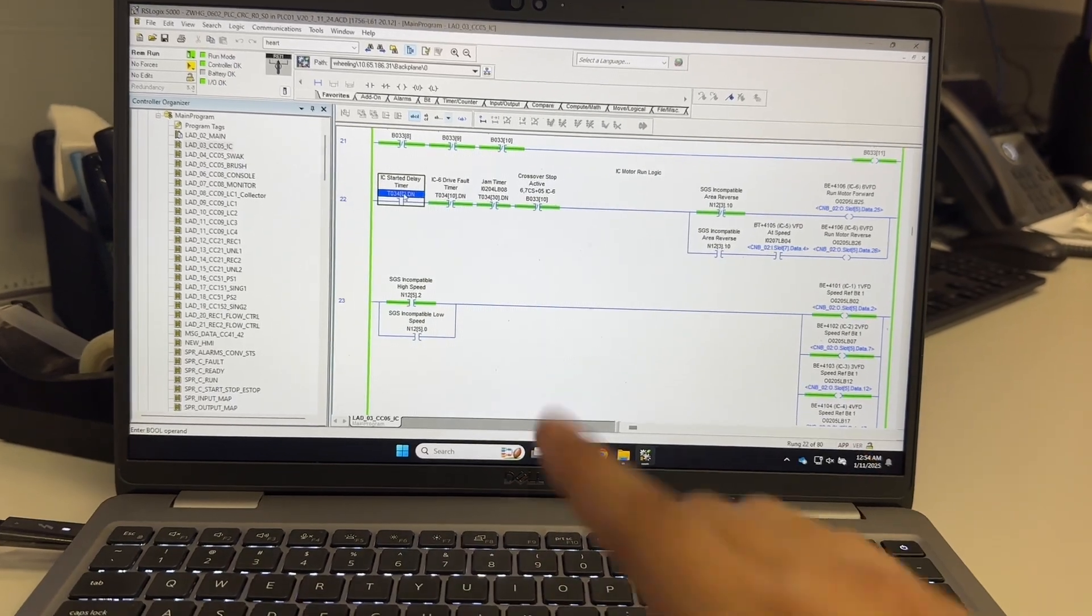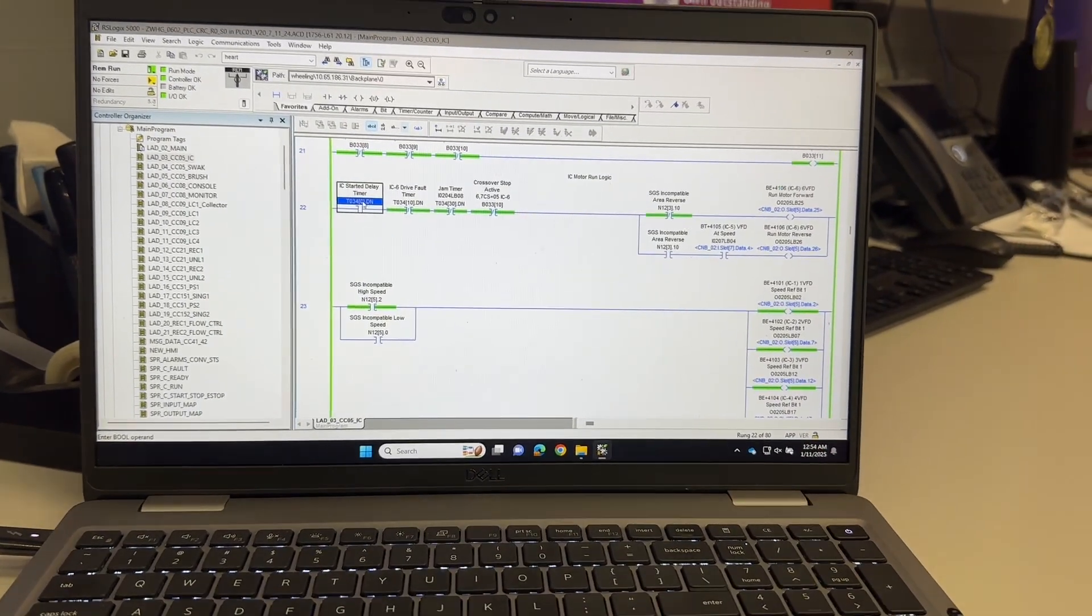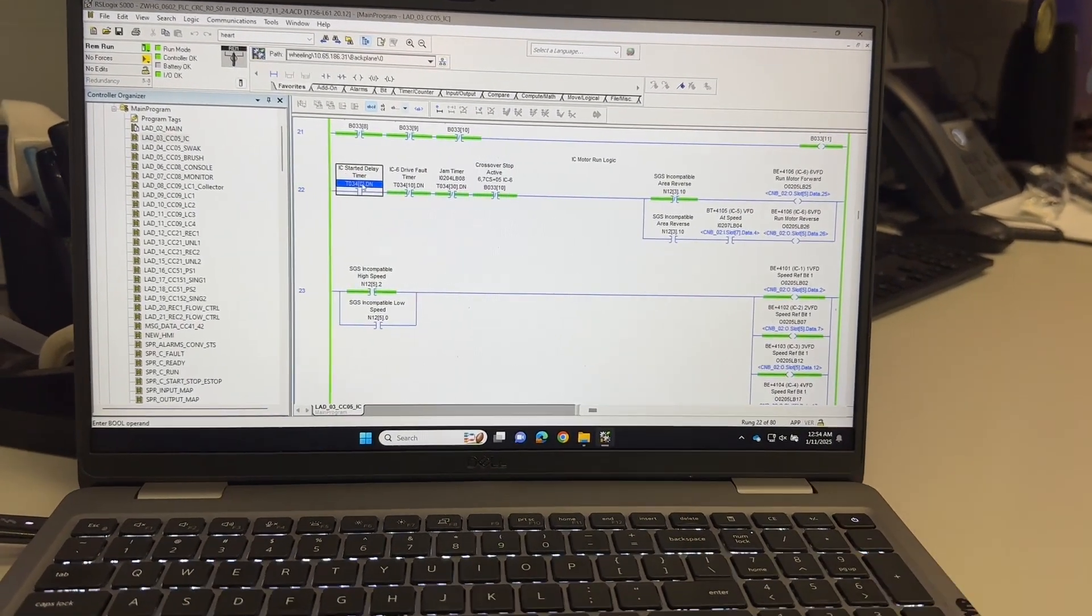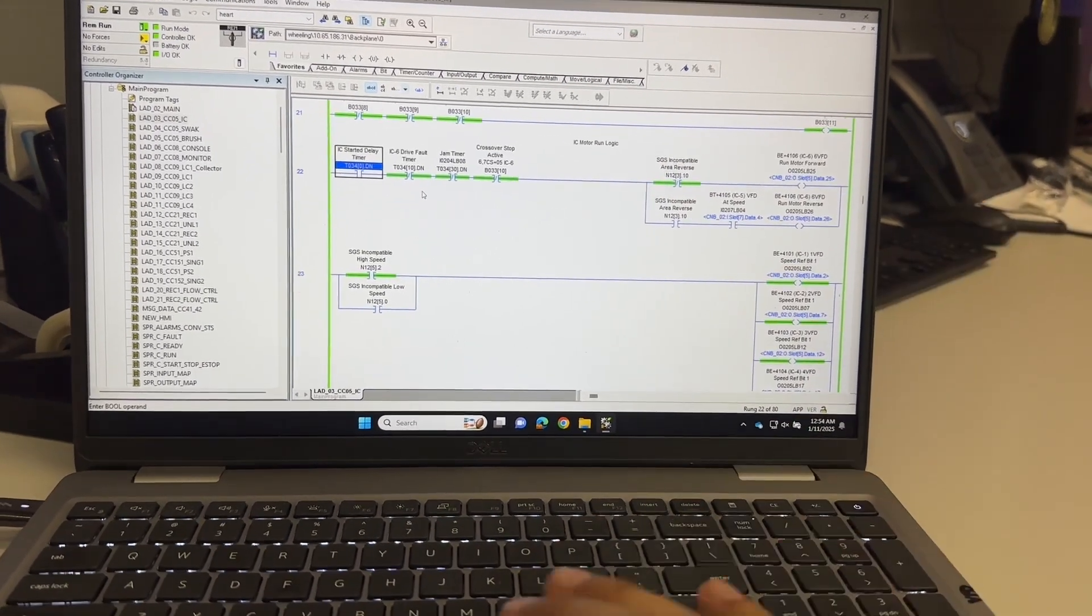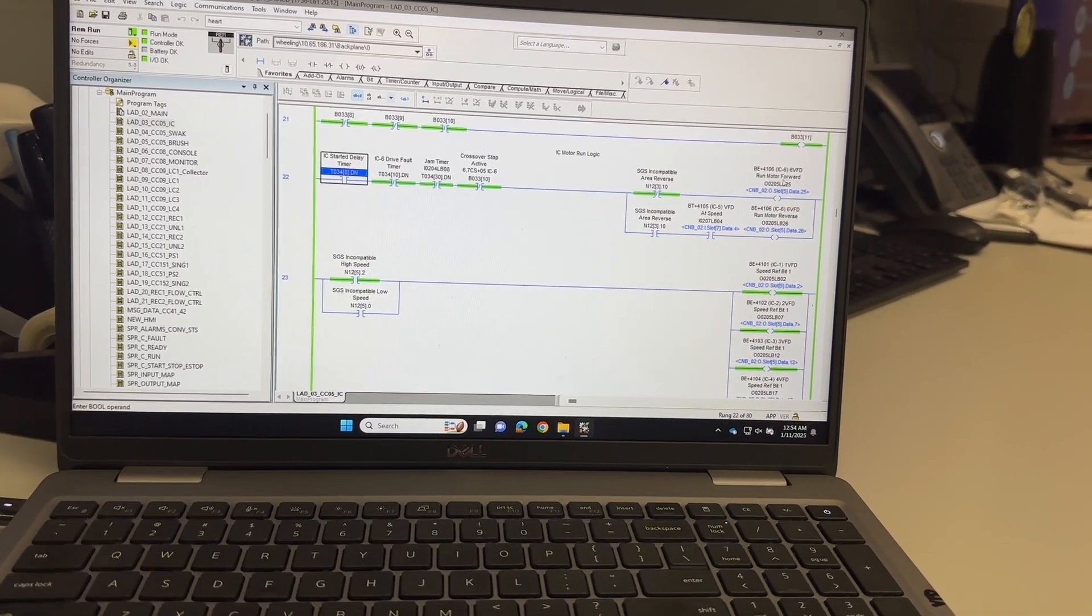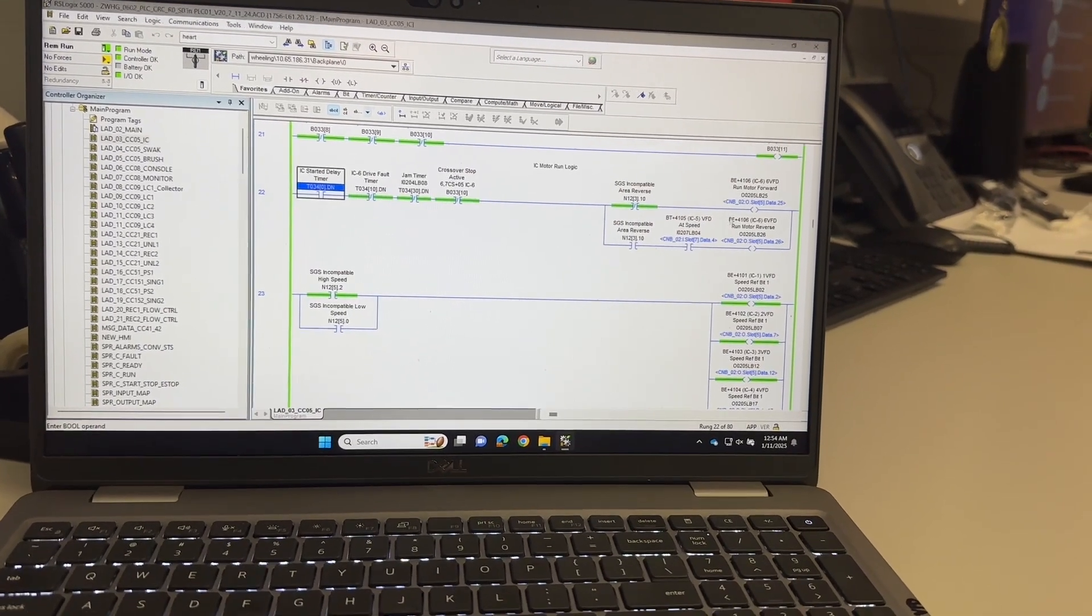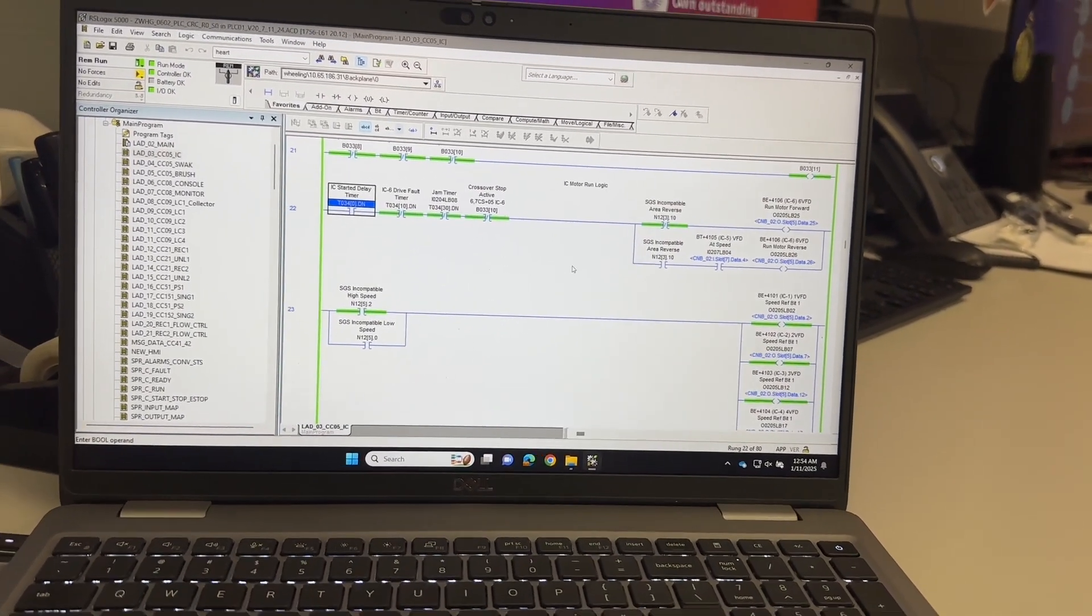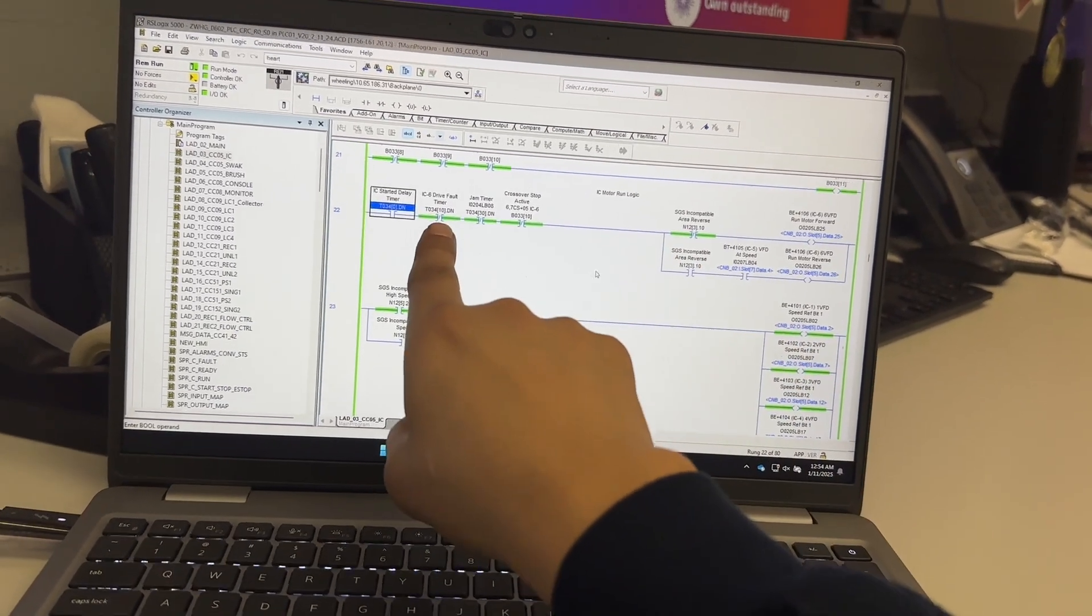For example, I have this machine, this output just run motor forward. It's not running forward because the output is not on. I can see that there's logical continuity through this whole rung except this IC started delay timer. So I want to know why this timer is not running.